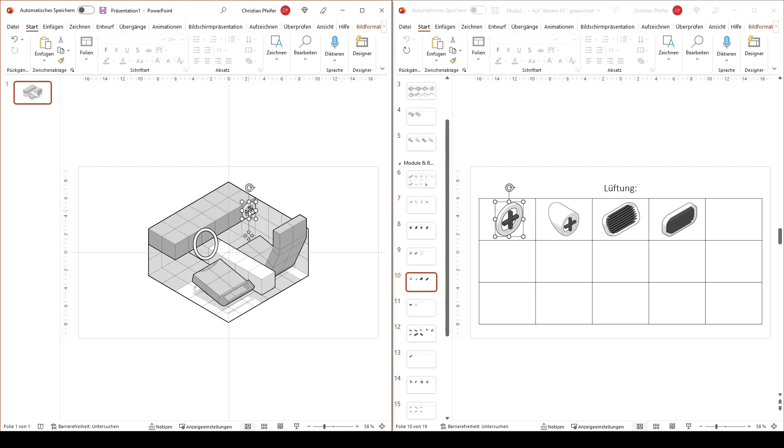And the fun part is the perspective is always right. So what we also can do is if I duplicate this and maybe I want to put it at the wall not at the cockpit.